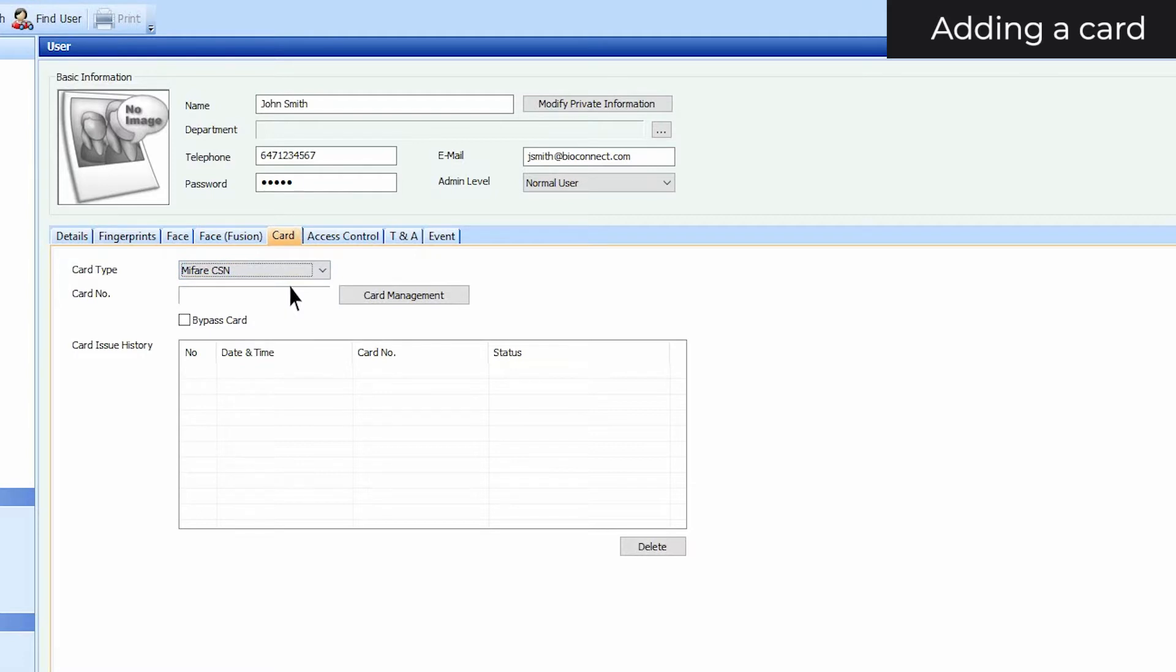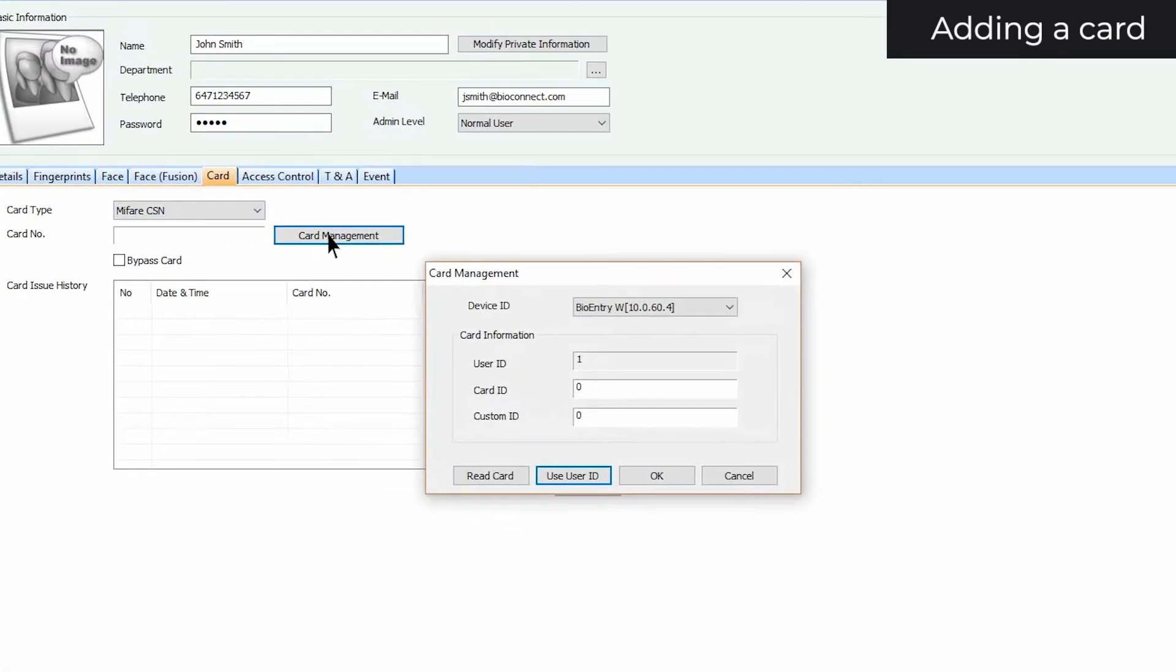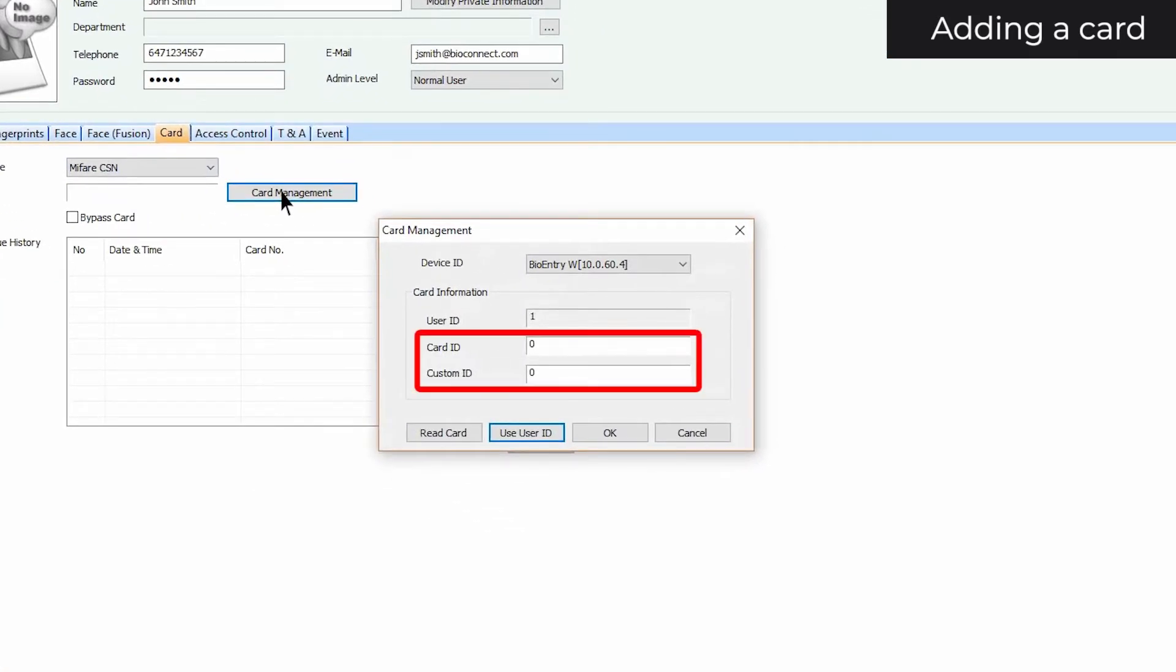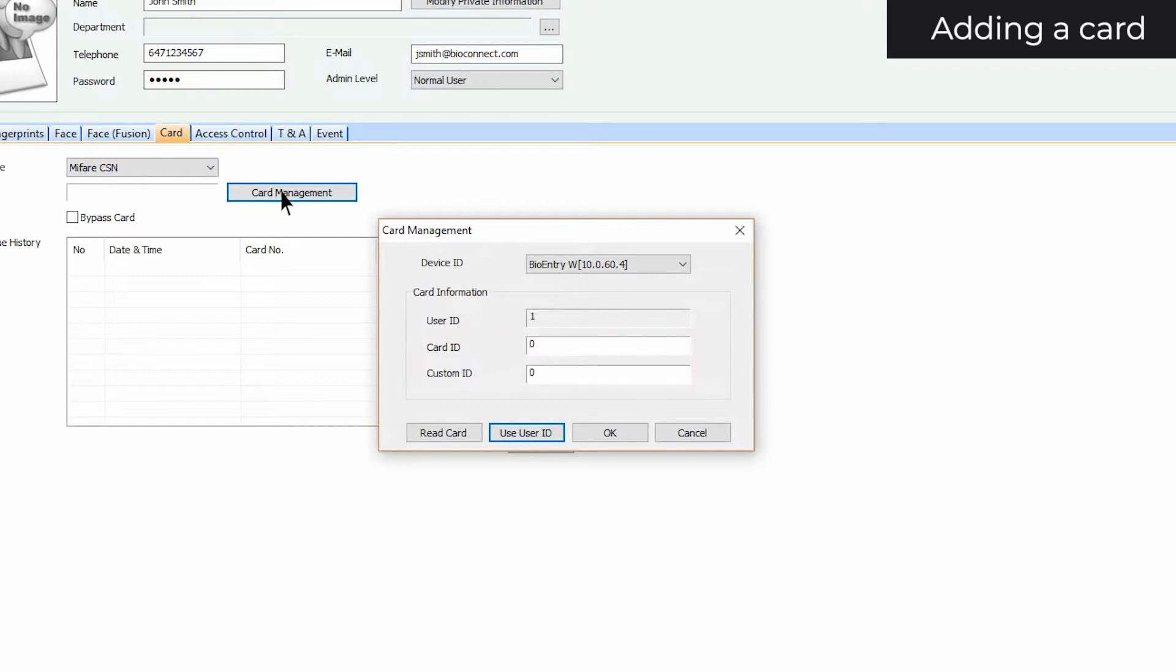Next, click on Card Management. You have the option to enter the card information manually, where Card ID is the card number and Custom ID is the facility code.